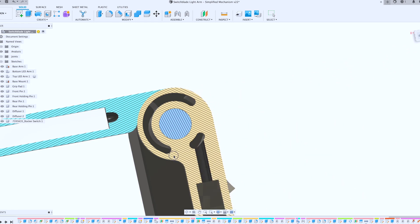Alright, so I'm printing prototype number two. I have a little more confidence on this mechanism, so we'll see how it goes, but we'll check back in once this print is done.